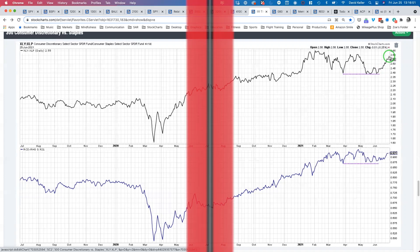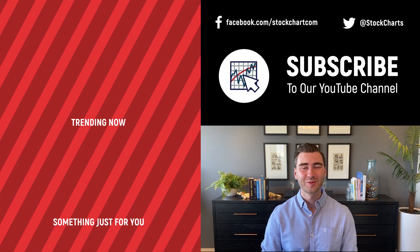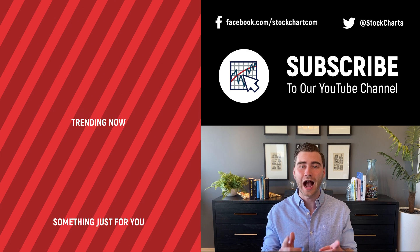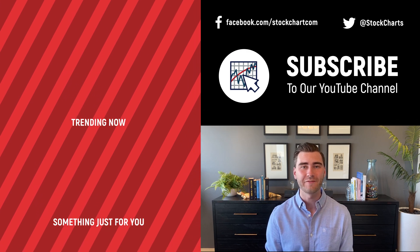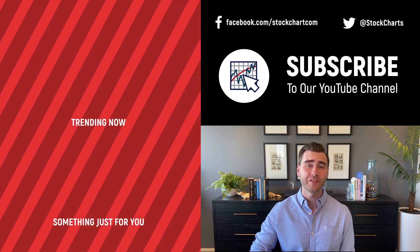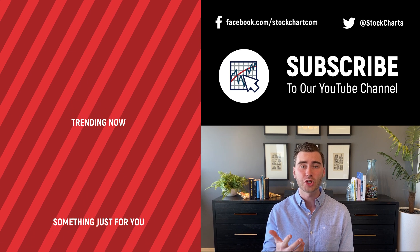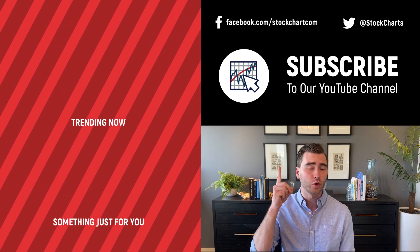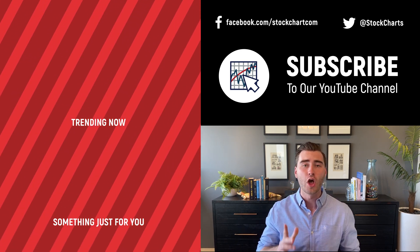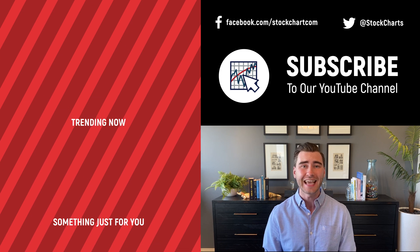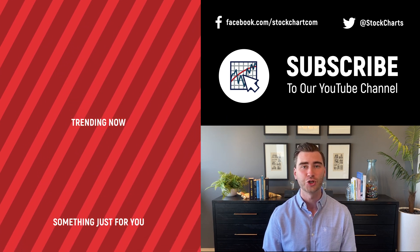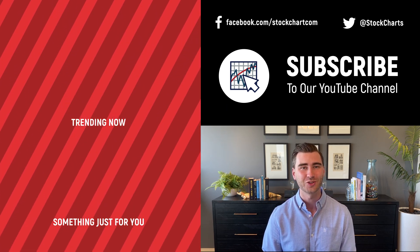Hey, Grayson Roze here with StockCharts. Thank you so much for watching. I hope you enjoyed that video. If you did, consider giving it a like down below, maybe leave us a comment. If you're new to the channel, you can subscribe at the link up above. We're going to bring you daily content from an incredible collection of technical analysts and financial experts.